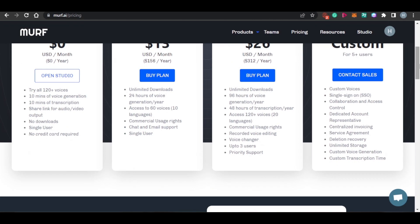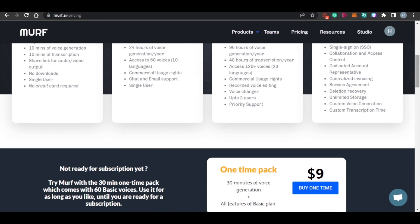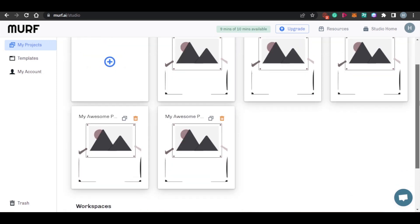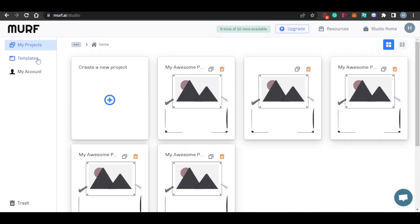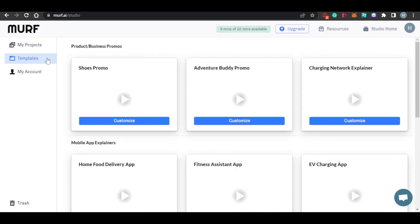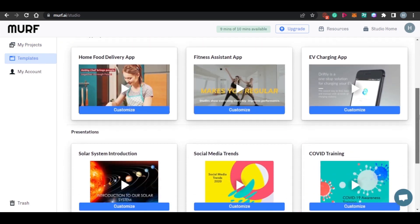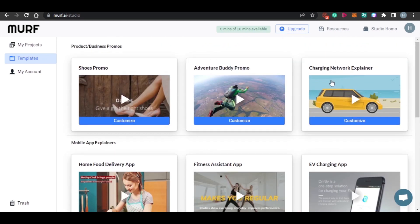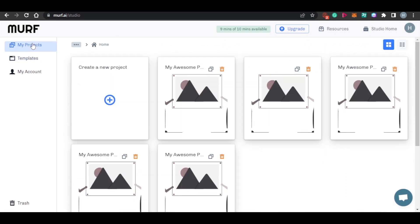You can sign up for the basic, pro, or enterprise plan and get your own studio on Murph.ai. Let me show you how to actually generate a voiceover. Once you sign up, you get your own studio. In the studio, you get templates as well — there are many templates available for business, presentations, and podcast intros. As a beginner, you can choose from any of the templates available.